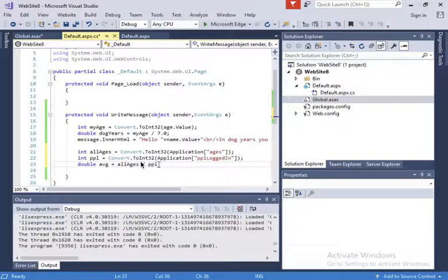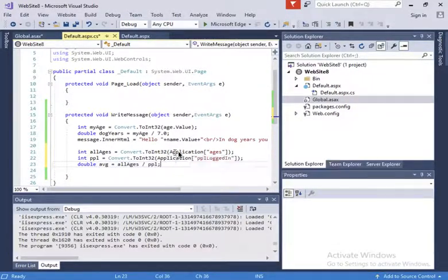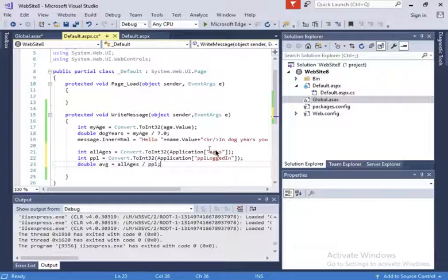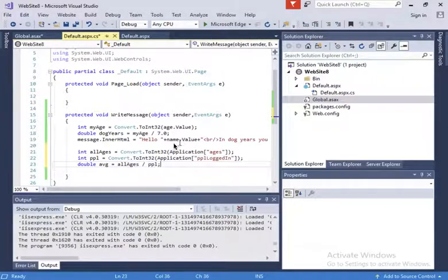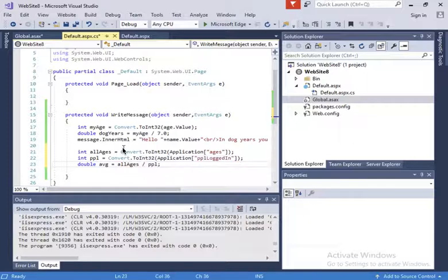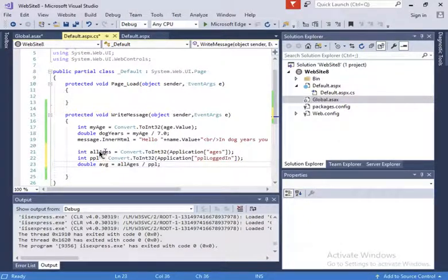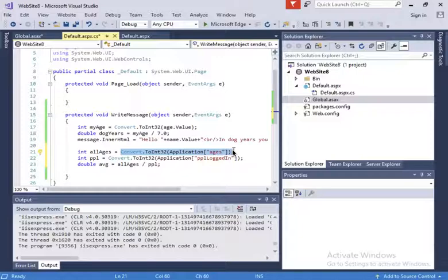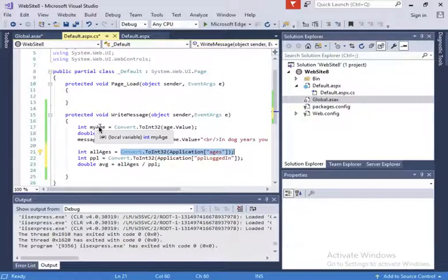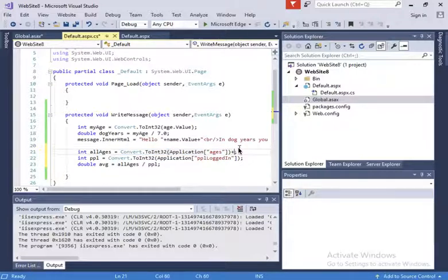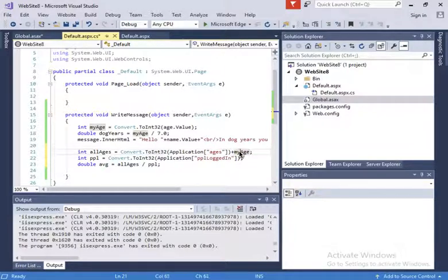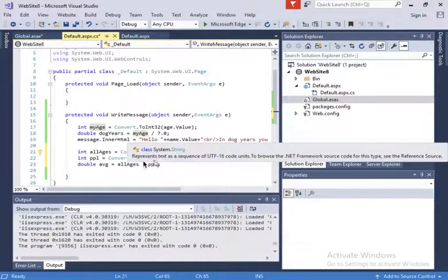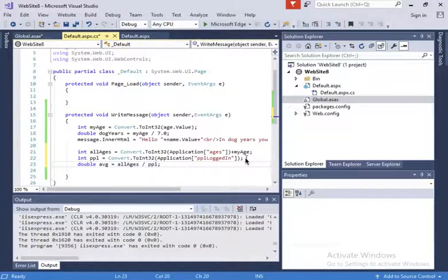I have all the ages and people are converting to int32, all the people logged in. Now what happens is I just entered my age, so I need to update this ages variable. All ages contains all the ages entered so far but not the age that I just entered here with my age. So I just need to add it, plus my age. Right now it's all the ages so far plus the one that I just entered, divided by all the people logged in.